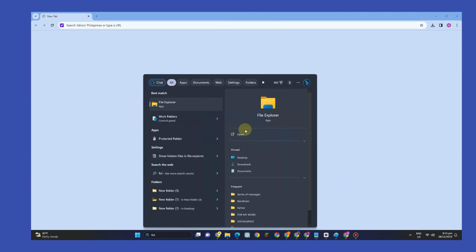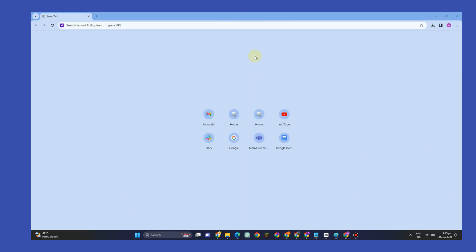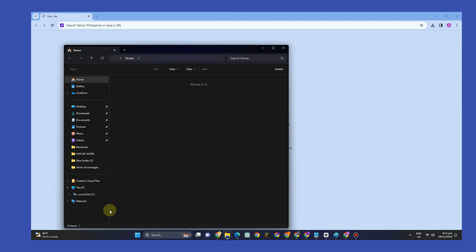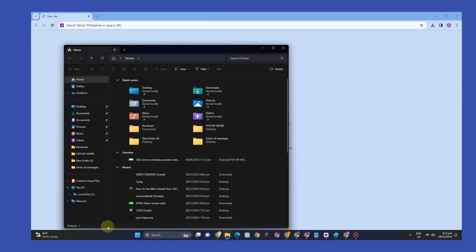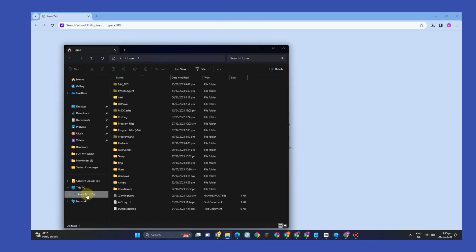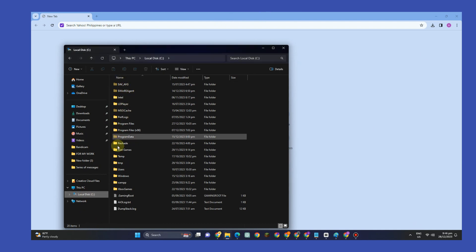First, go to the search bar and look for your File Explorer. Look for Local Disk, scroll down, and click Users.